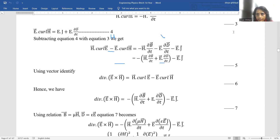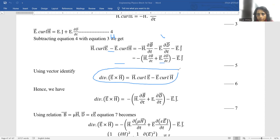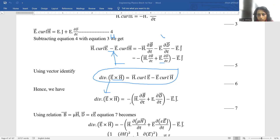Now, this is a vector identity about which you must have heard in mathematics — your gradient and vector theorems. Using the vector identity, H·(curl E) − E·(curl H) equals divergence of (E × H). Putting this value on the left-hand side, the equation becomes: ∇·(E × H) = −H·(∂B/∂t) − E·(∂D/∂t) − E·J.